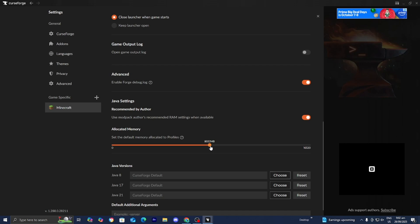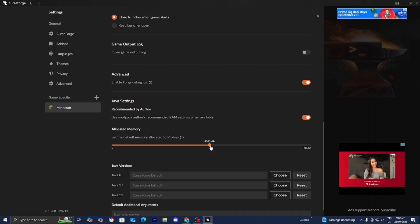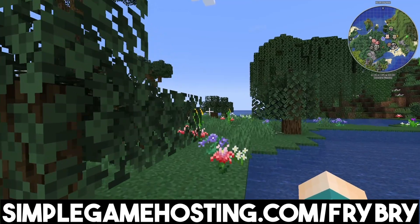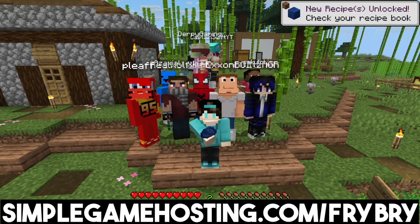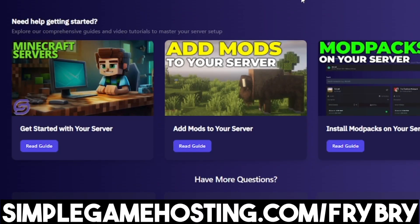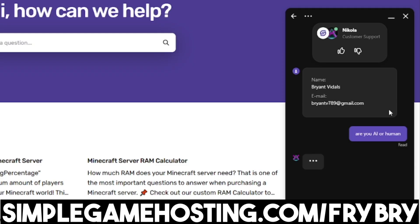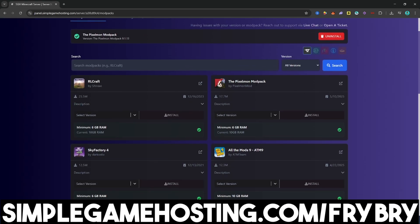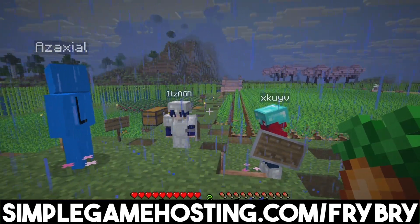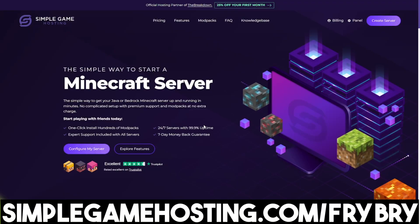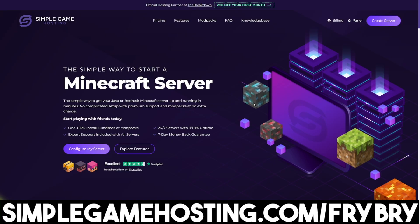Consider checking out our partners over at Simple Game Hosting. Simple Game Hosting offers affordable, high-quality Minecraft server hosting where you can easily set up a 24/7 unlimited slot server for you and all your friends. They make everything beginner-friendly with dozens of video tutorials and 24/7 live customer support, where a Minecraft server expert can walk you through the entire process. You can also add plugins, mod packs, and more with a single click. They're currently doing a sale with 25% off your first month — check the link in the description and pinned comment.